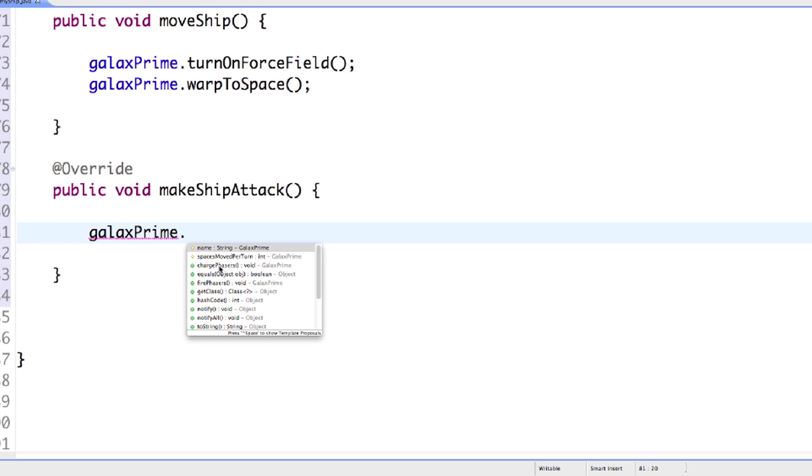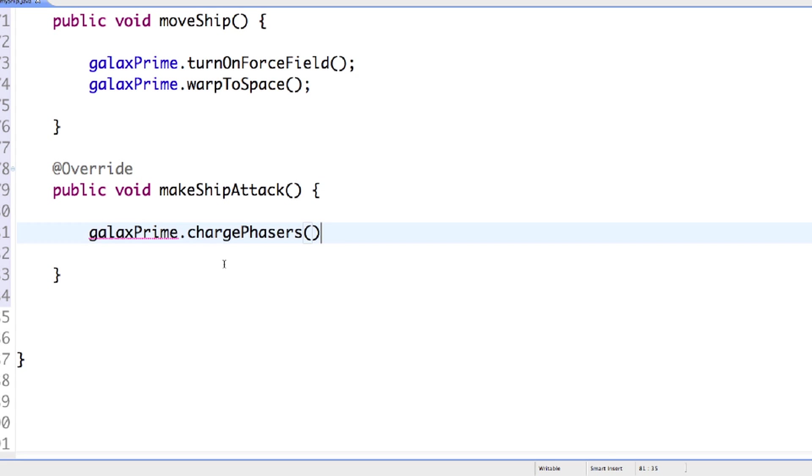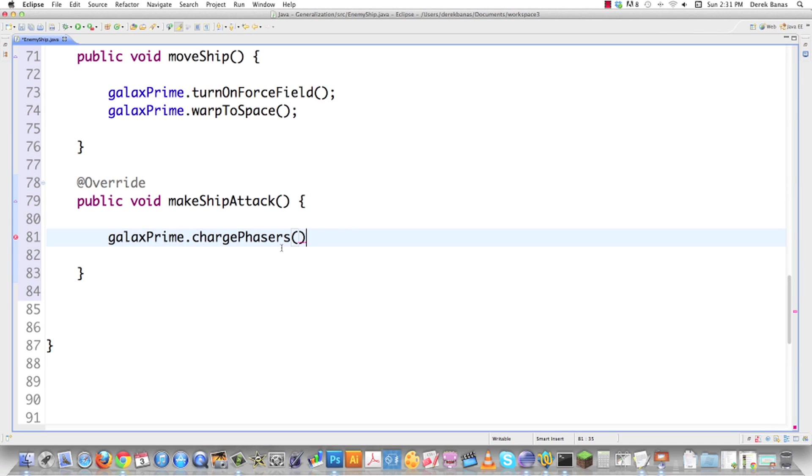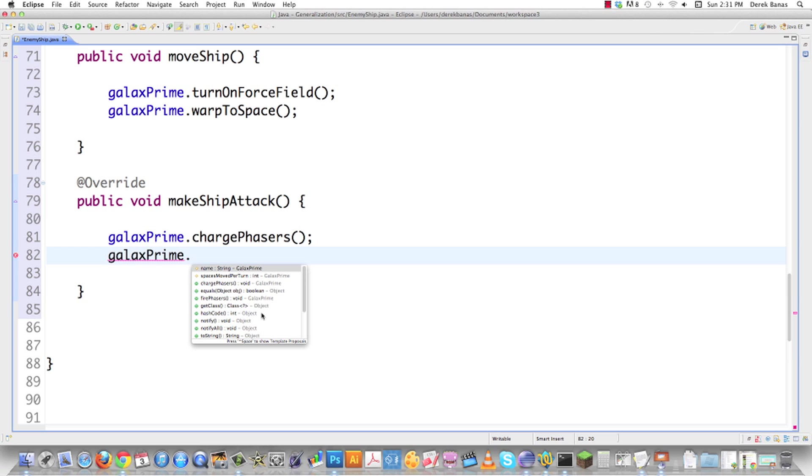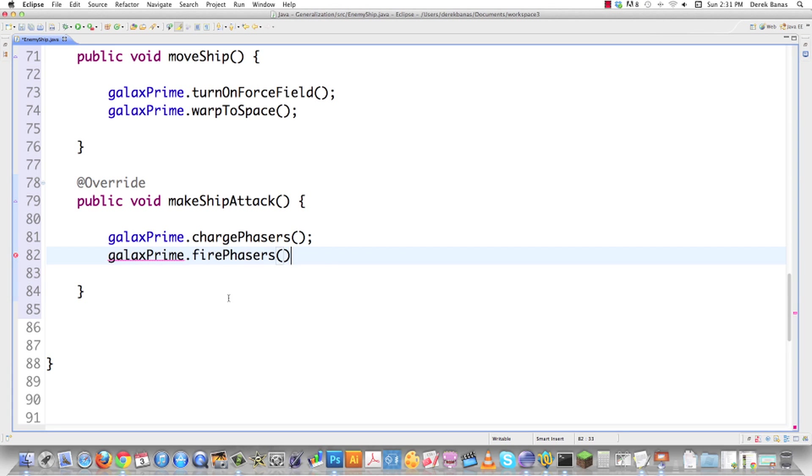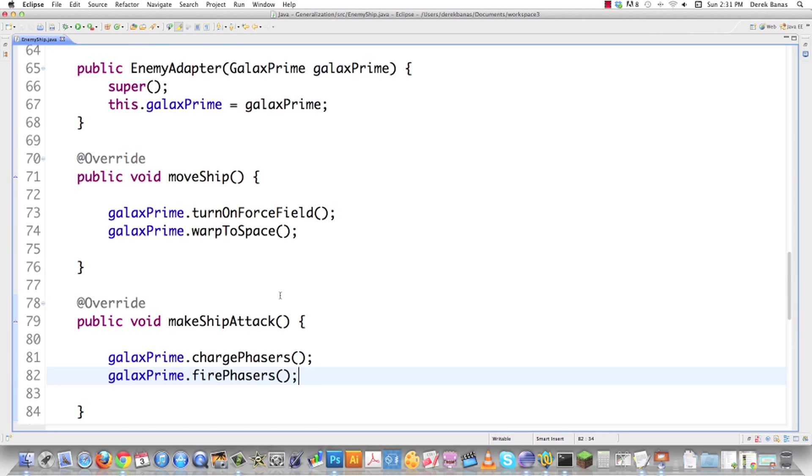Also remember it has to charge its lasers before it can fire. No problem. Just going to come in here to charge phasers. Then I'm also going to go and fire the lasers, which fire the phasers. That's done.